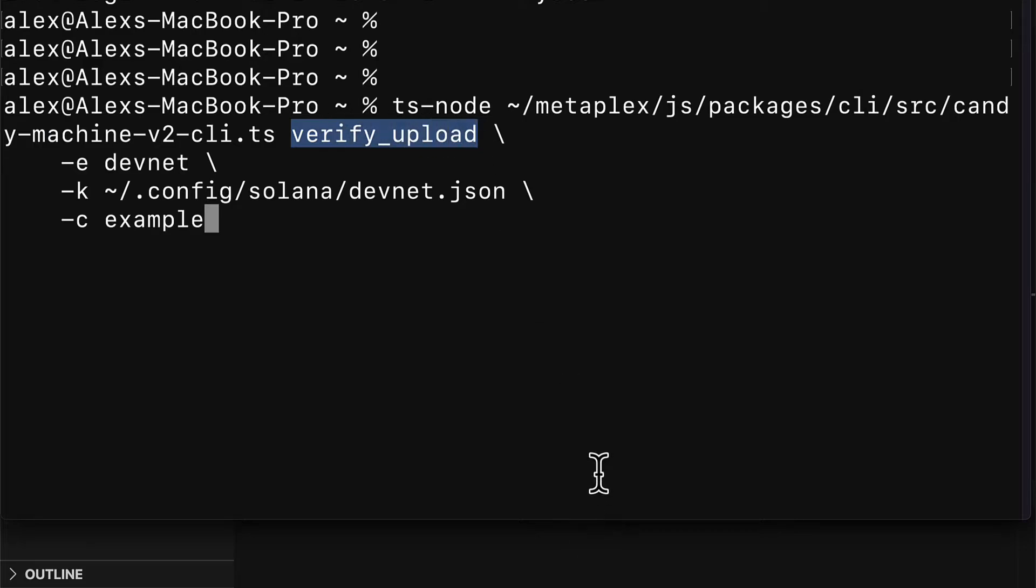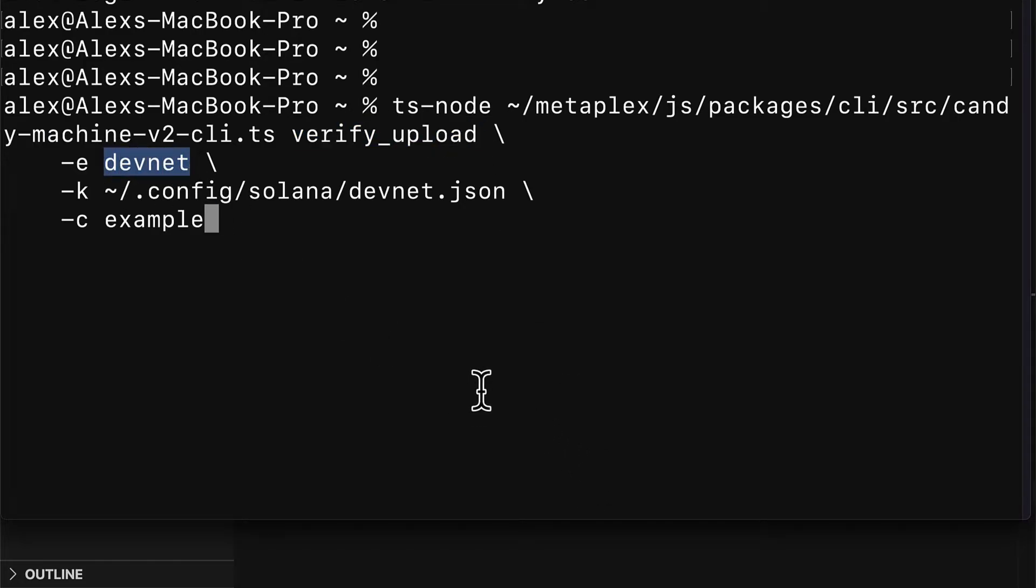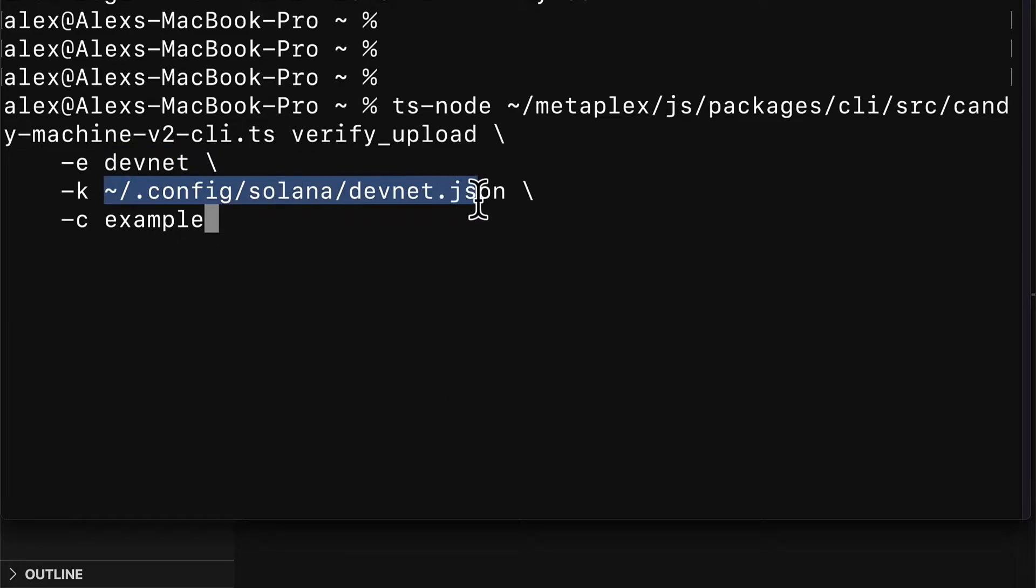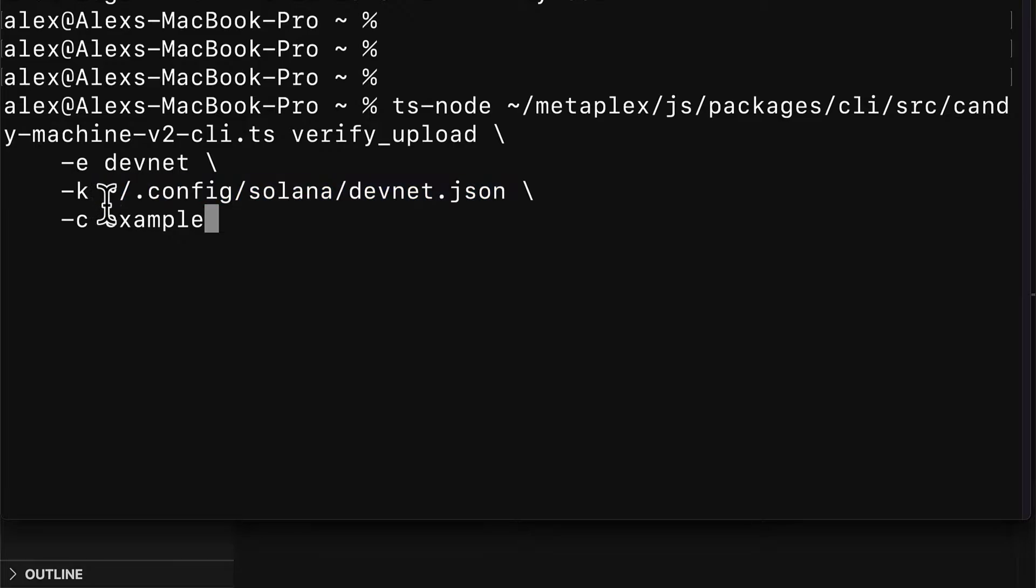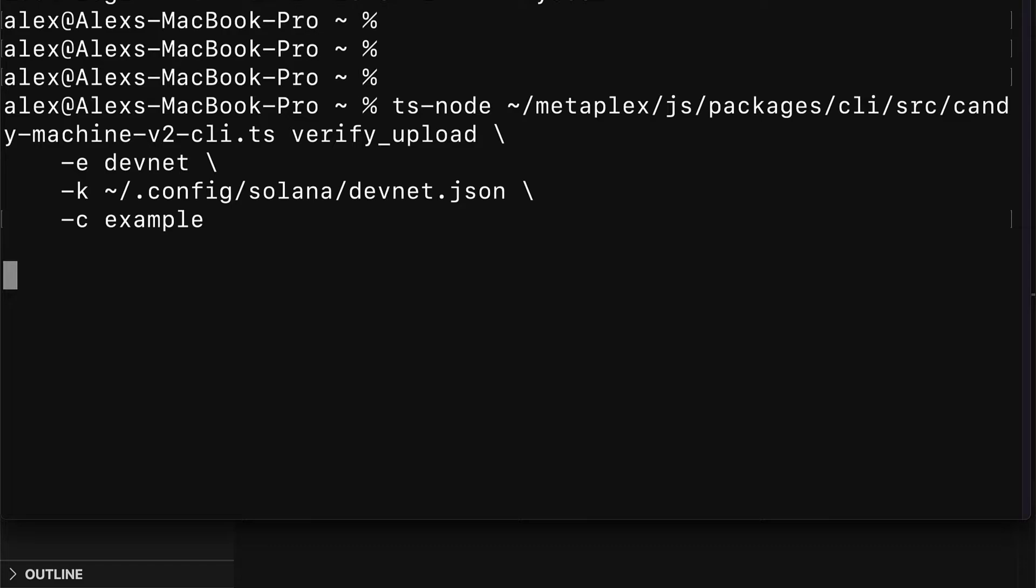We're using the function verify_upload. We're verifying the upload to the development network. We have to pass in our configuration file and we are using an example. Then hit enter to execute the command.